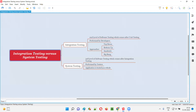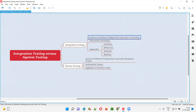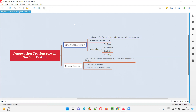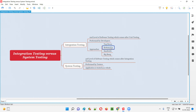Both integration testing and system testing fall into the levels of software testing. Integration testing is the second level of software testing, which comes after unit testing. Unit testing is the first level; after unit testing is performed we go to integration testing. Integration testing is performed by developers, and there are different approaches: top-down, bottom-up, sandwich, and big bang integration testing approaches.